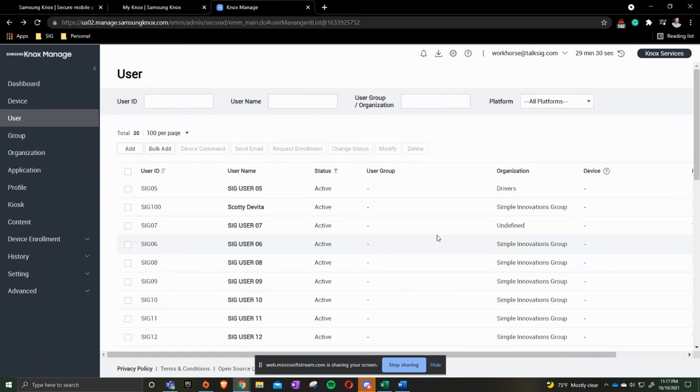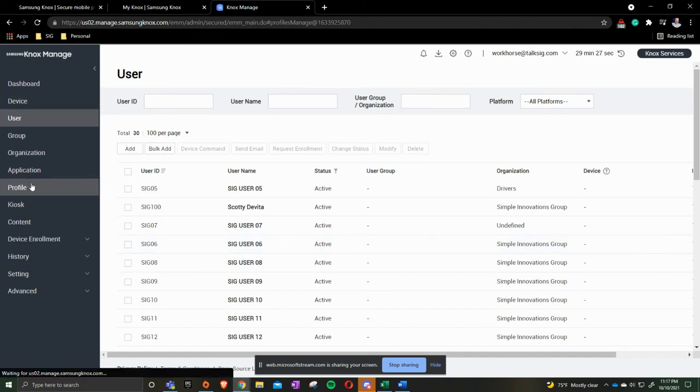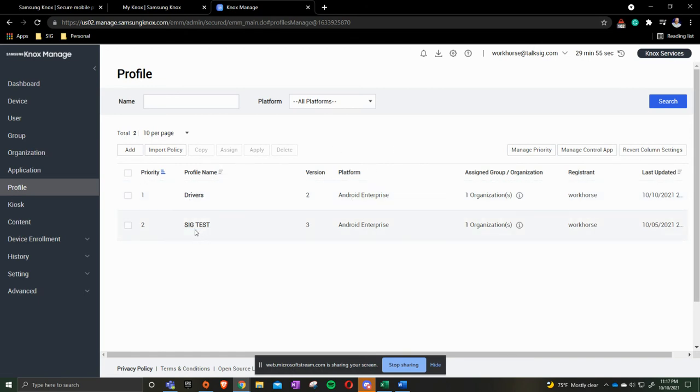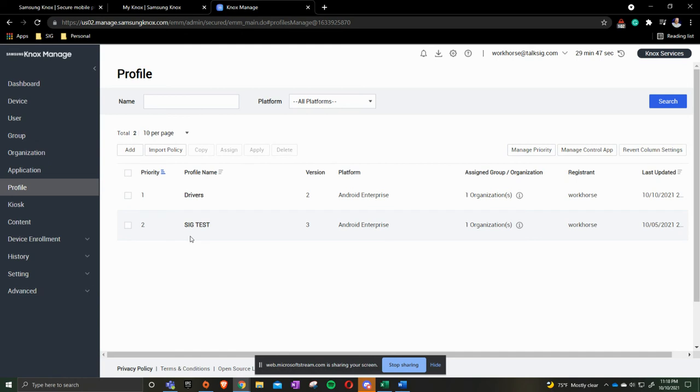Once you have that, this is where having multiple profiles in place get to do one to organizations, and then one to the Drivers organization, then one to the actual Simple Innovations Group organization. So it helps you determine does this group need something different than that group.